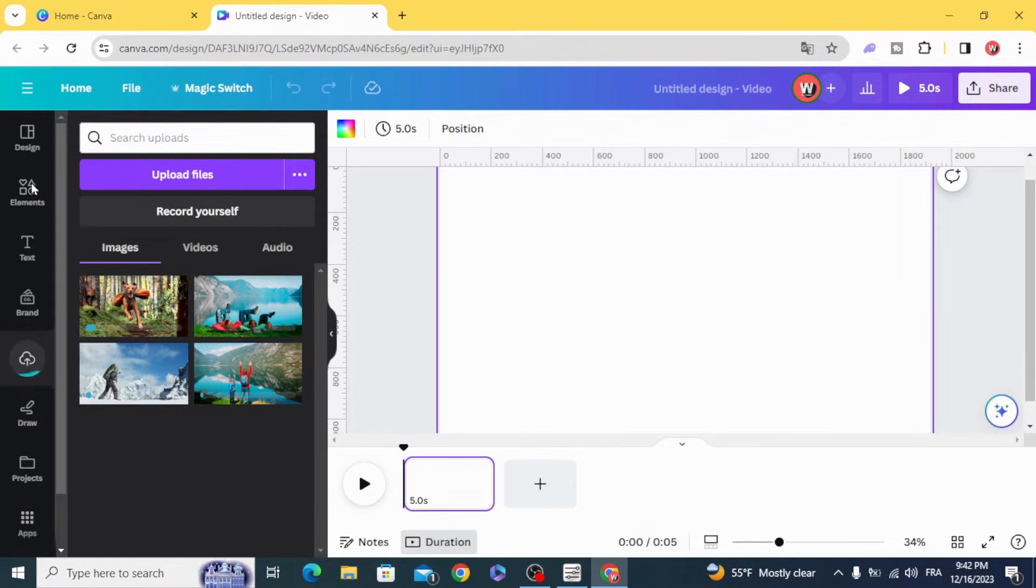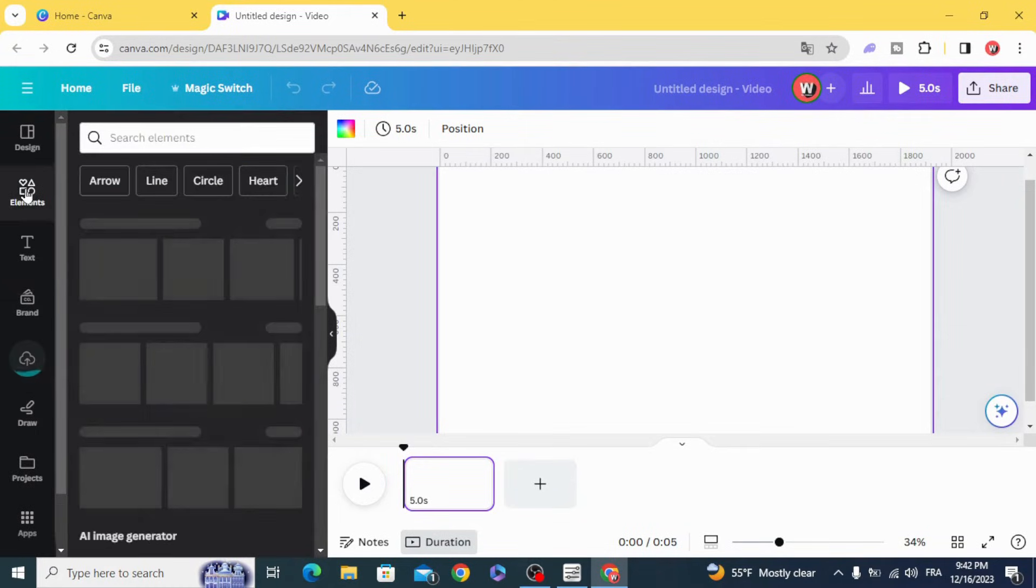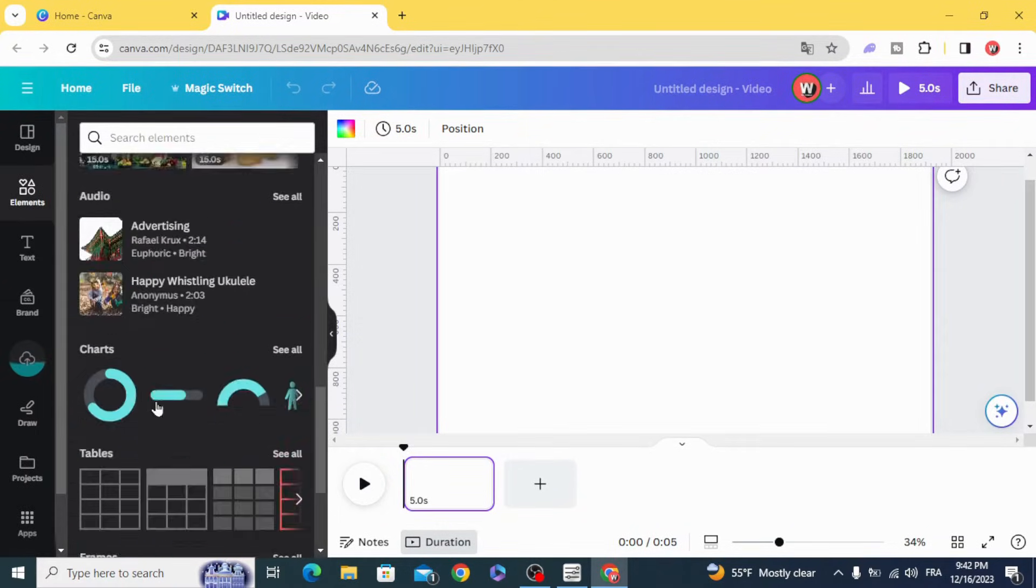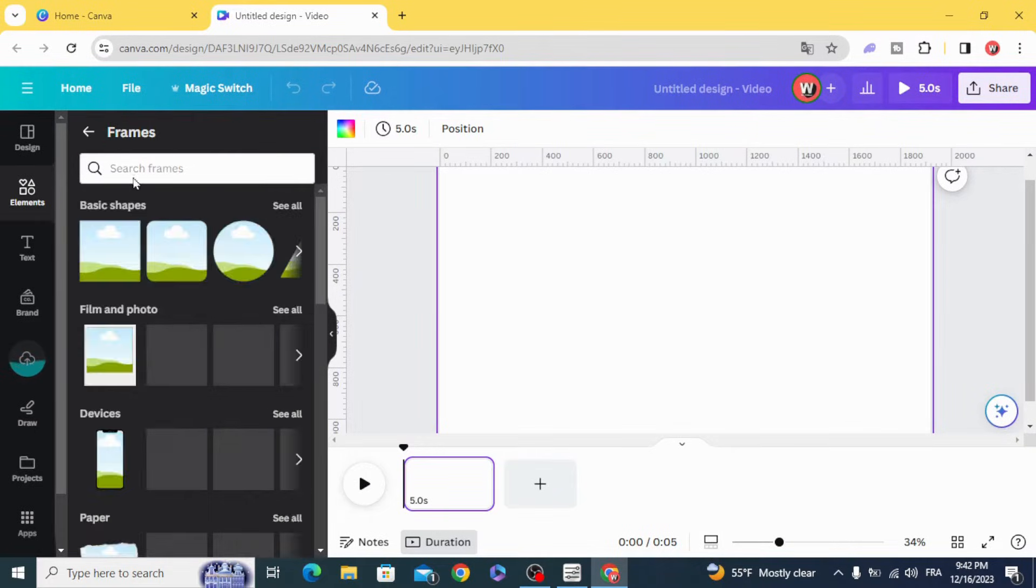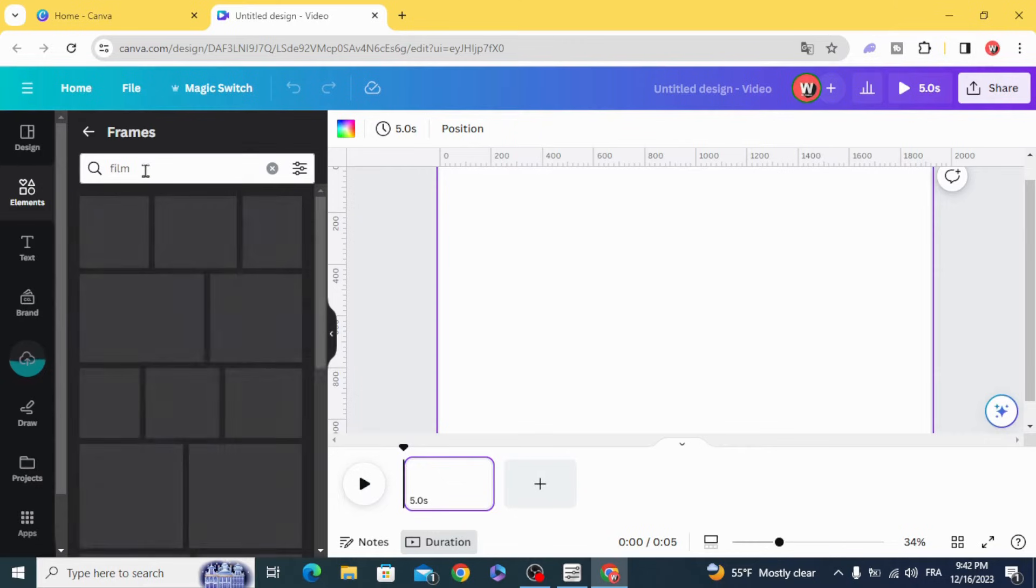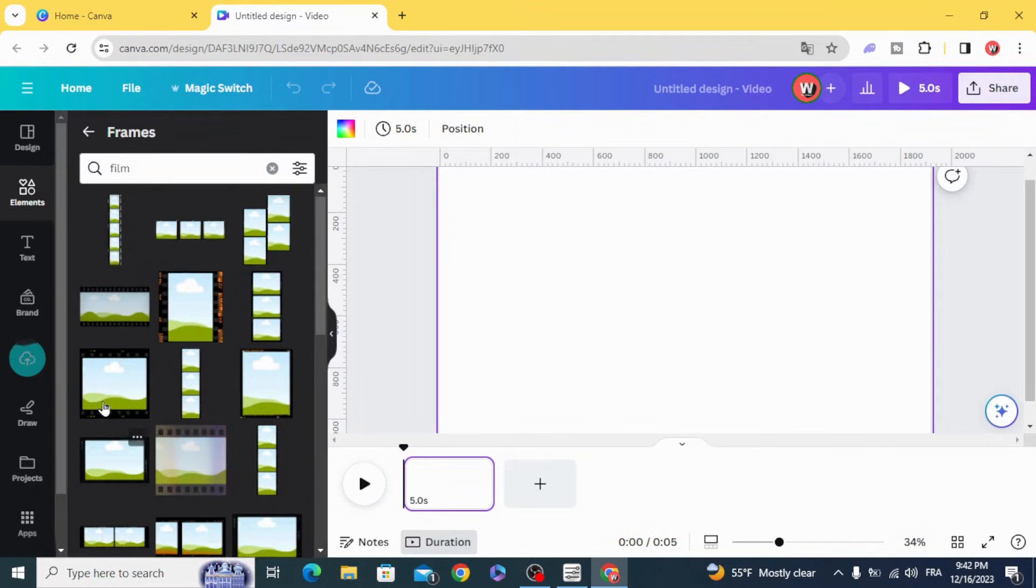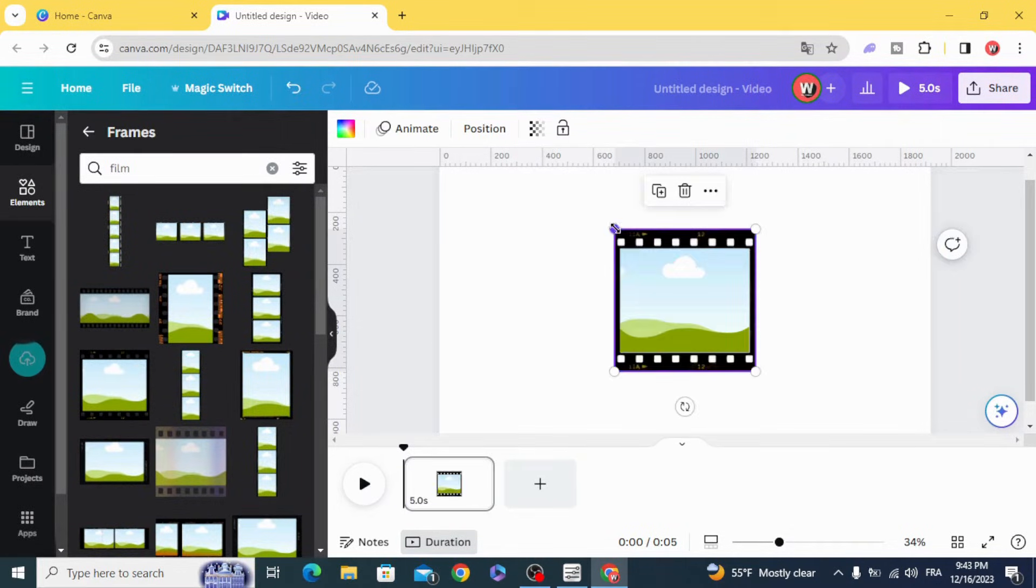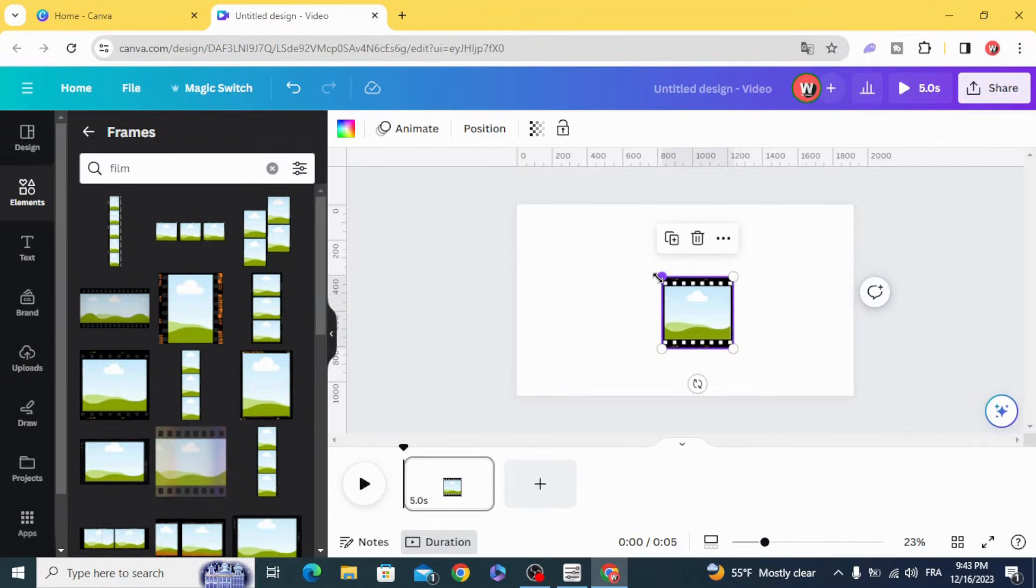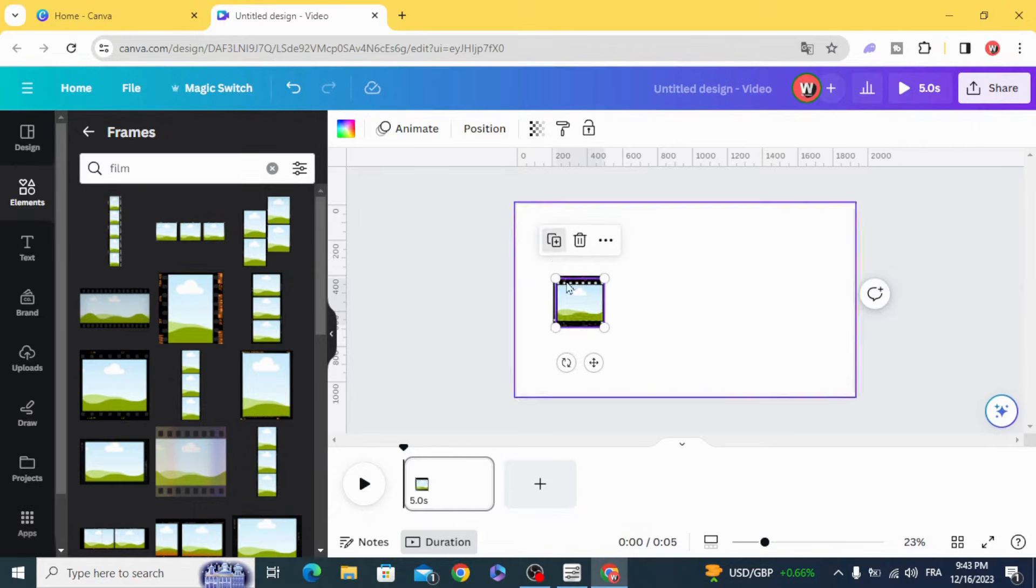And go to elements, frames, and type 'film'. We are going to use this. Resize it and duplicate.